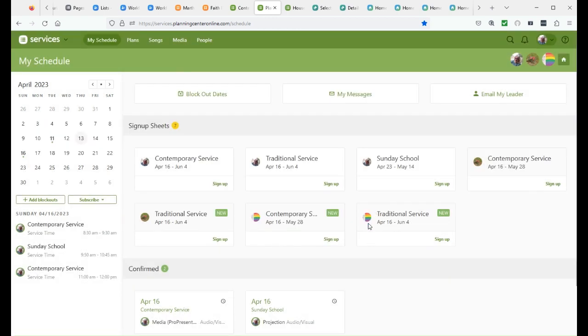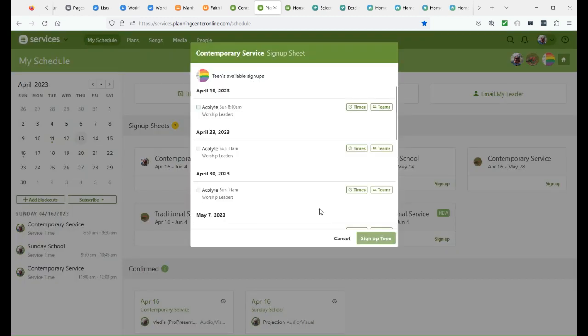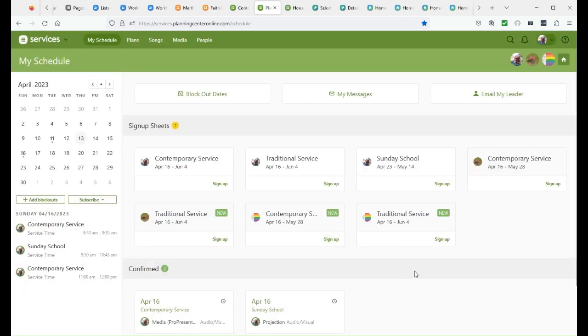Then you can go over to another kid and sign them up. So this is a brand new feature. It wasn't available before, but is available now.